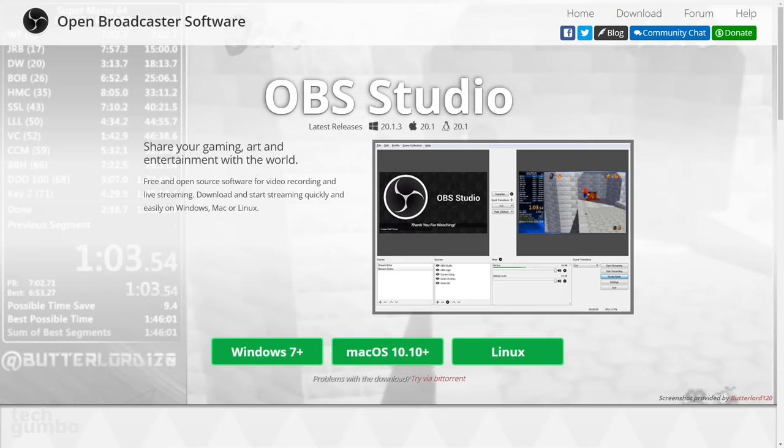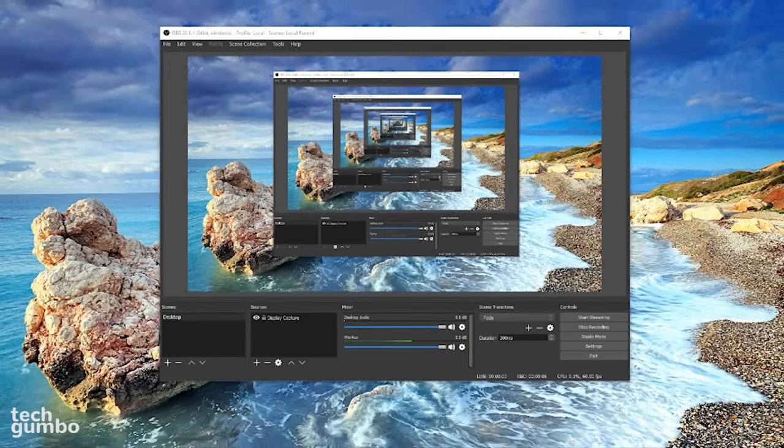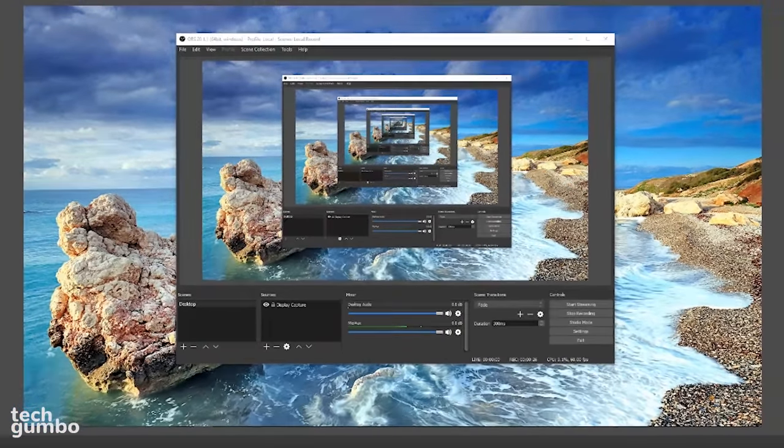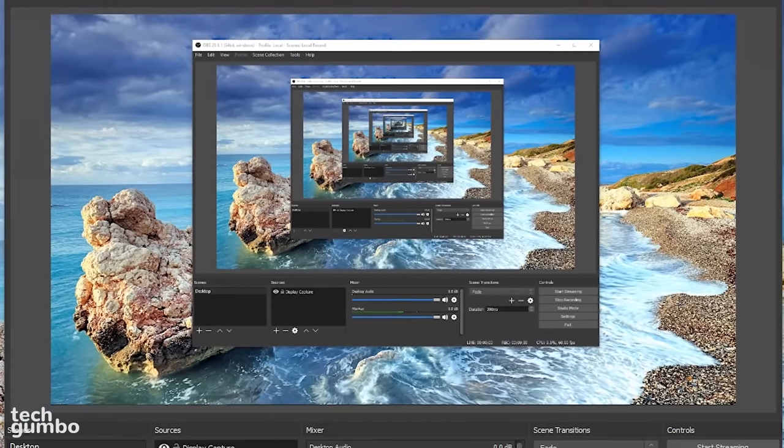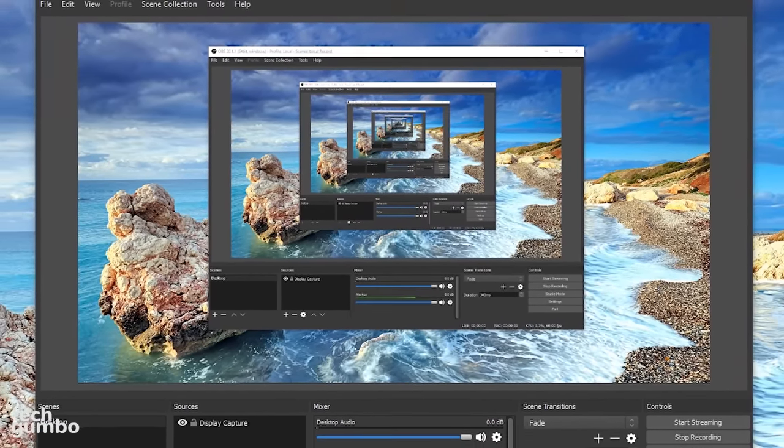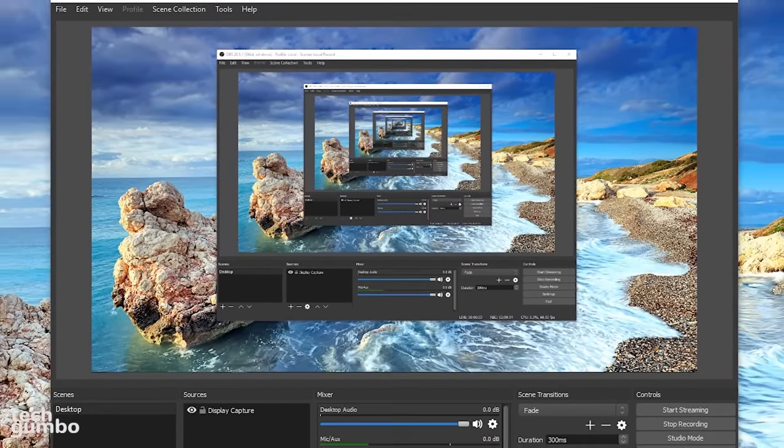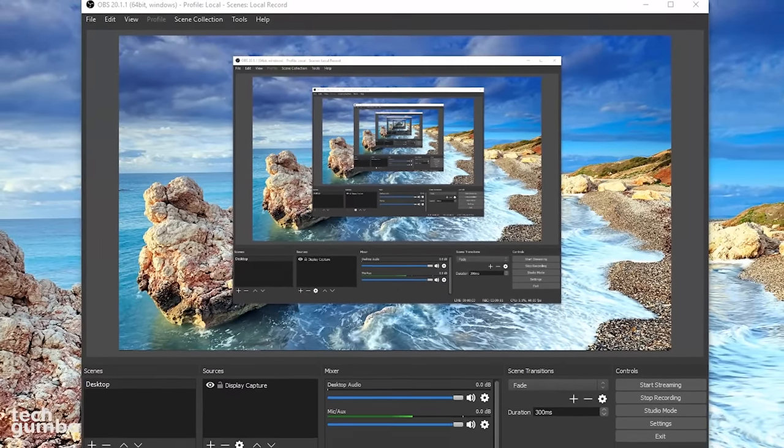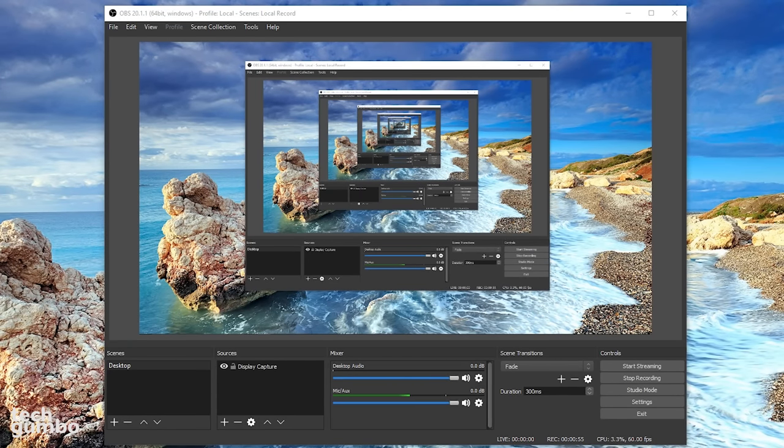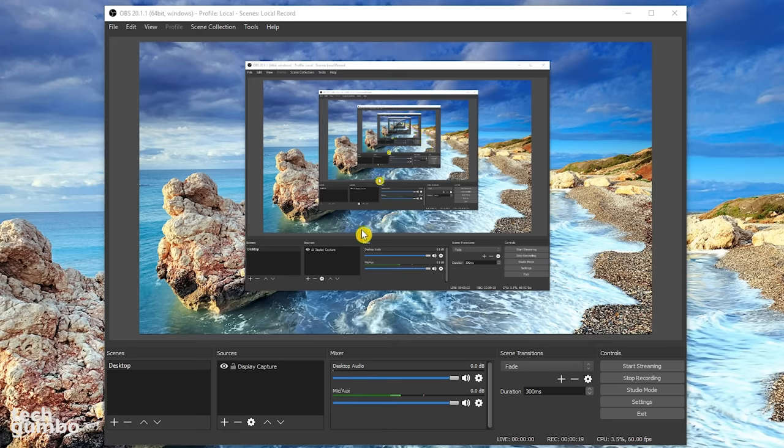Once you have OBS installed, open up the program. Since this is a beginner's guide, I'll go at a slower pace and keep this simple to get you started with using OBS Studio. This is now my preferred screen capture program.